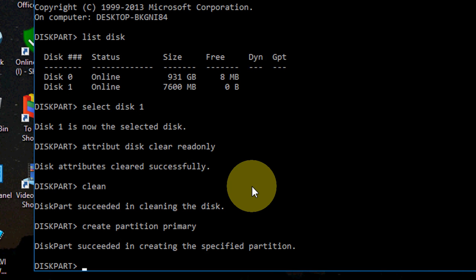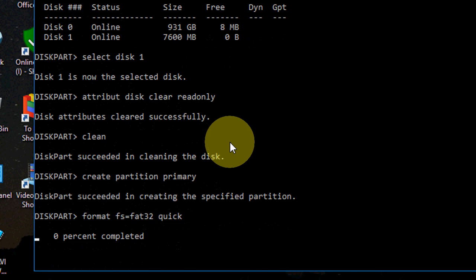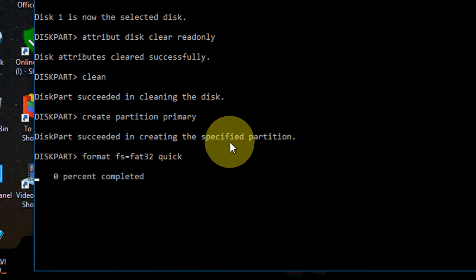Now format your pen drive. One important thing before going to format your pen drive: format will delete all data from your pen drive. So type format fs equals FAT32 quick and hit enter. So this will format your pen drive. It's complete, zero percent, so wait till the end.